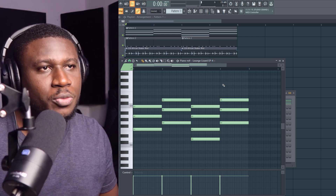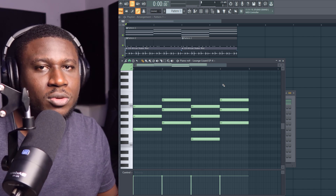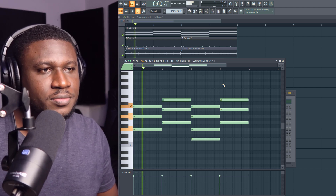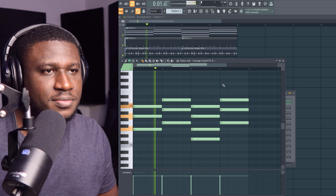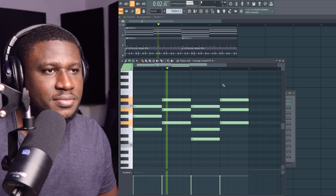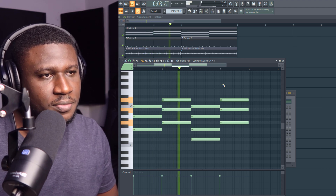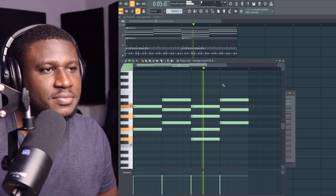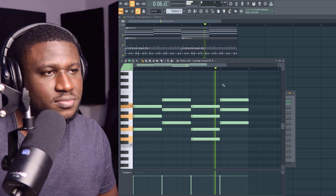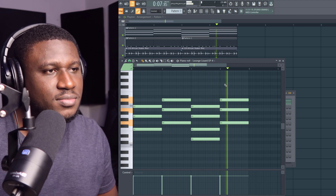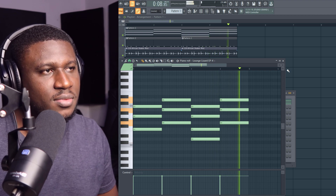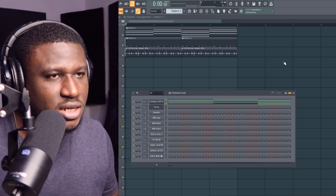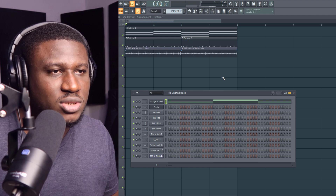So right here we have our drums and our chord progression. I'm going to play both so that you hear. Then I'm going to show you a simple trick on how to do this.